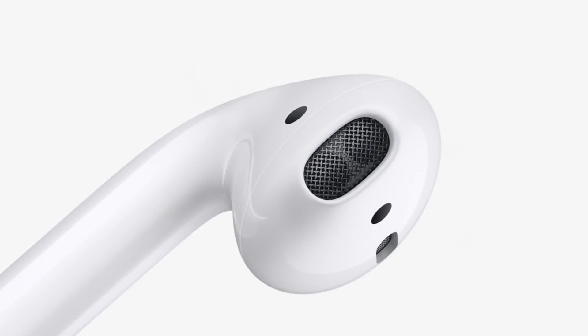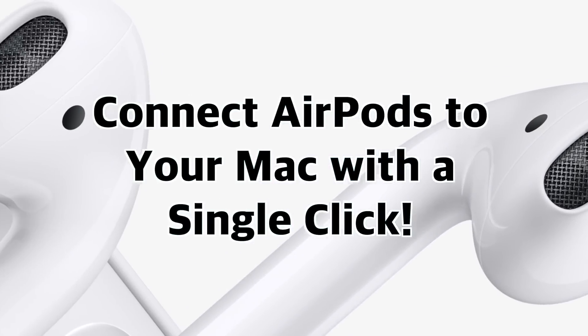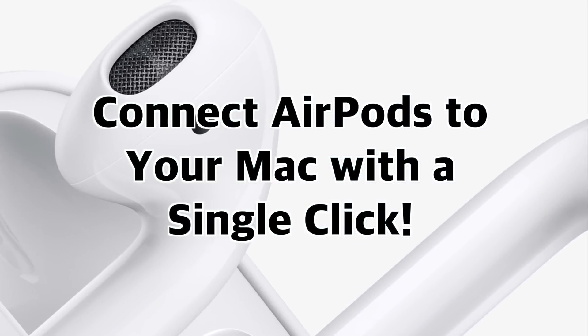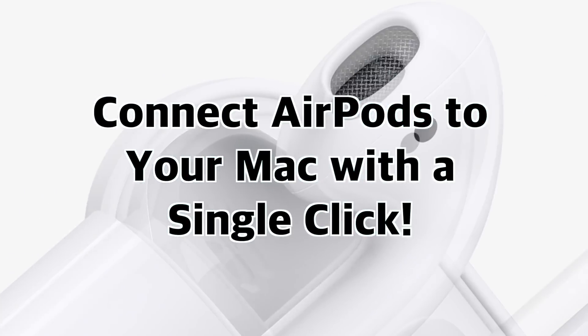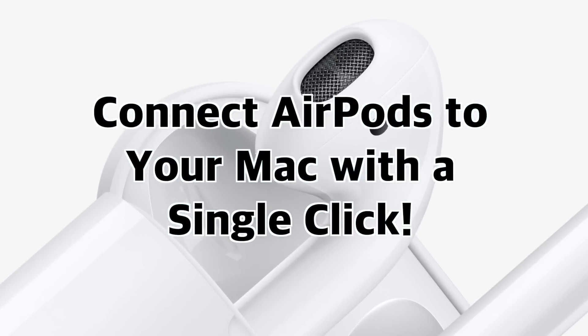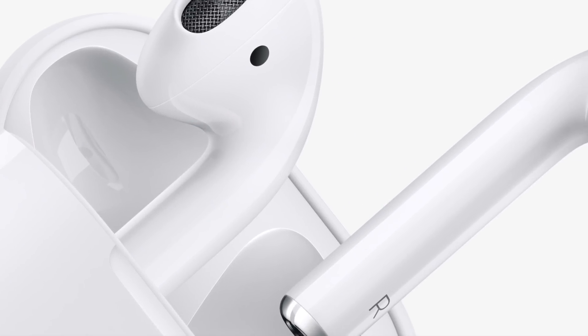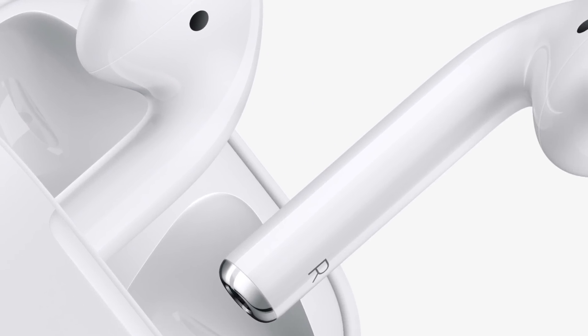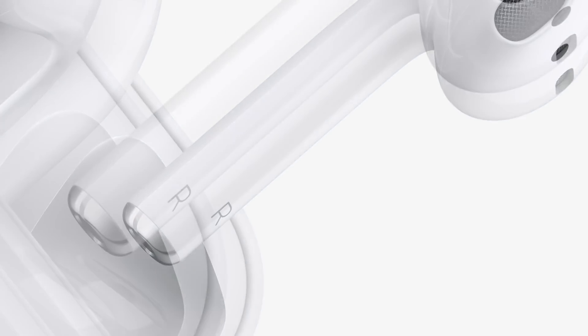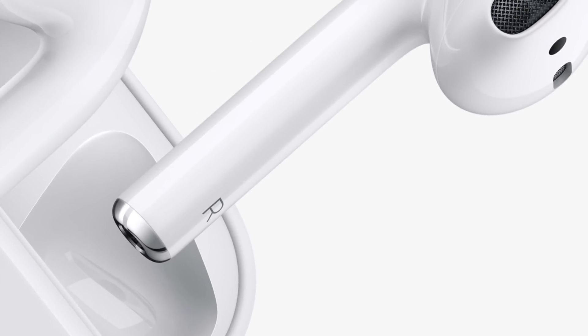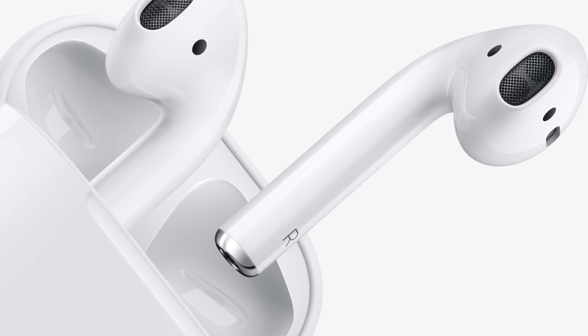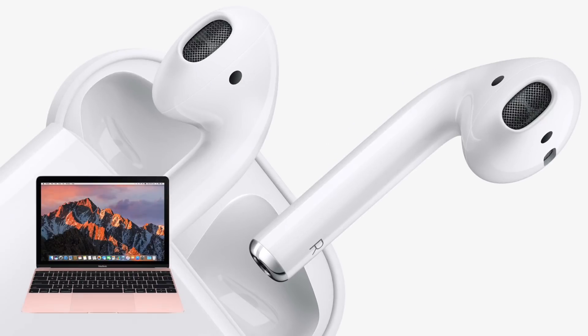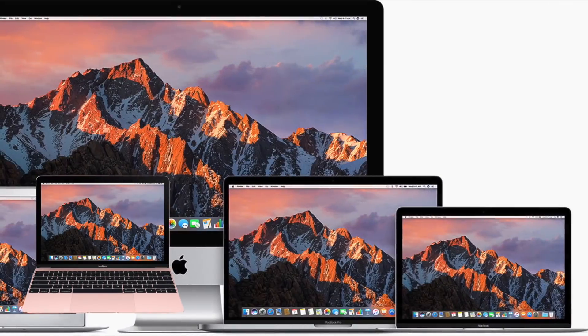Hey everybody, welcome to the how to connect your AirPods to your Mac with a single click video. In this video I'm going to show you how to make a quick simple AppleScript app that will let you connect your AirPods to your Mac in a single click.